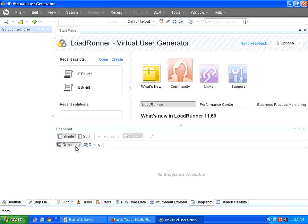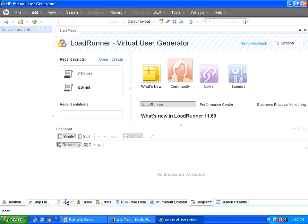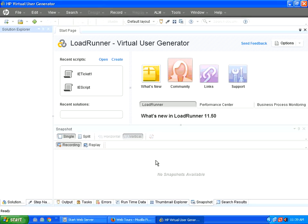So within this, you have recording and replay tab, within this, you have got output task, lot of tabs available.